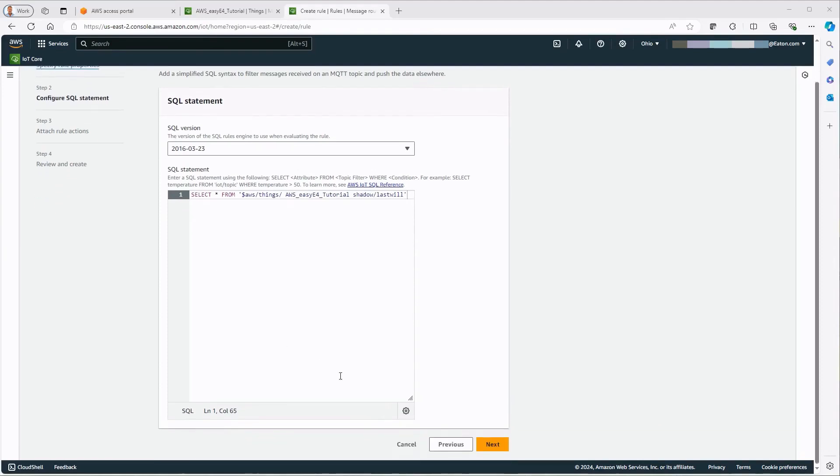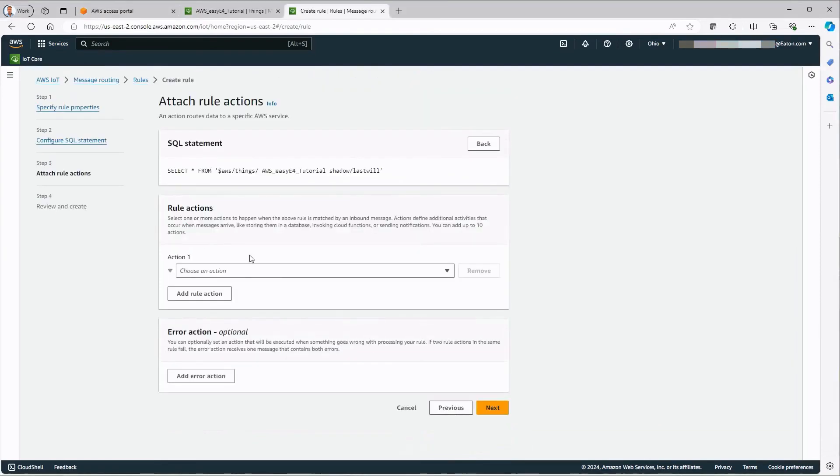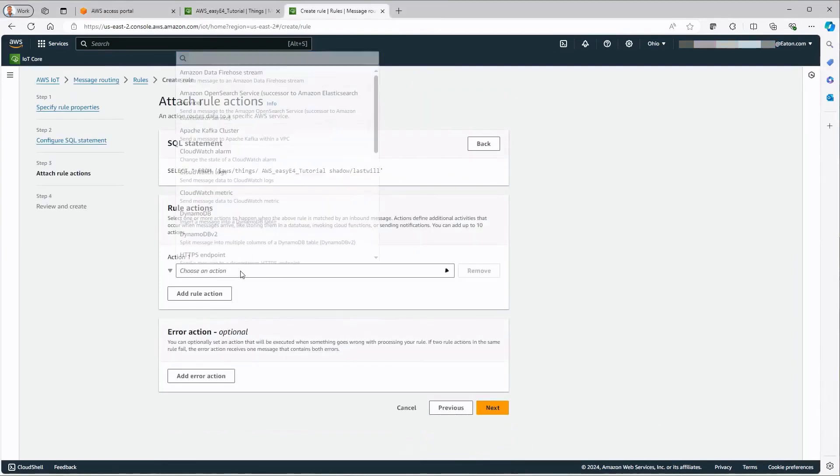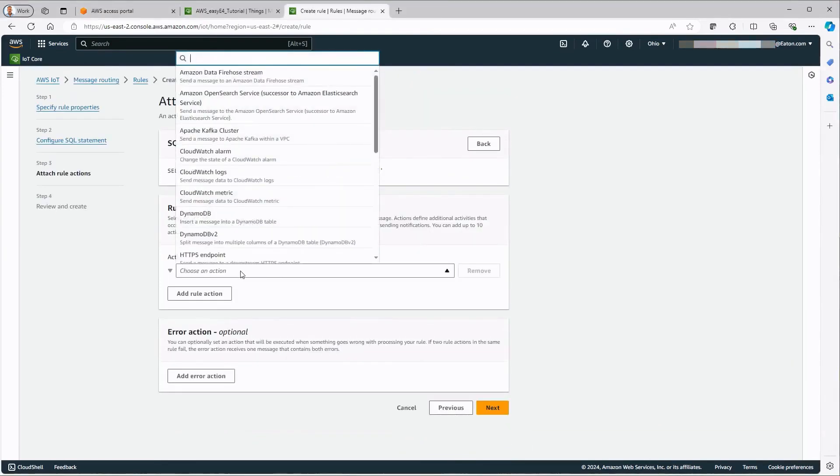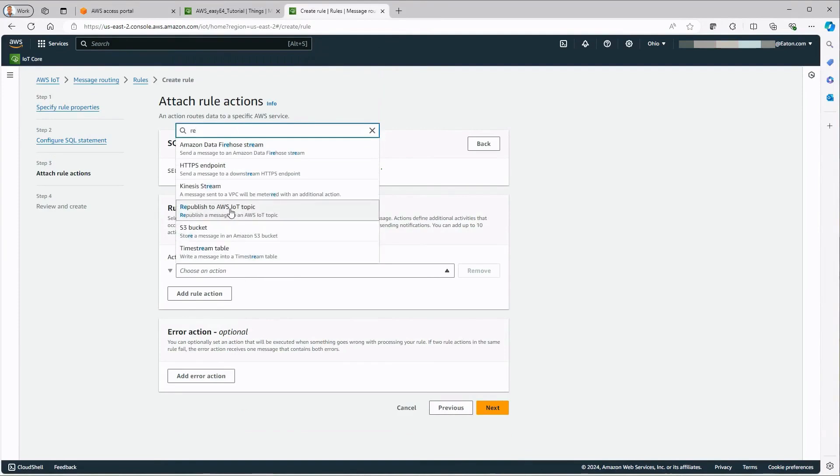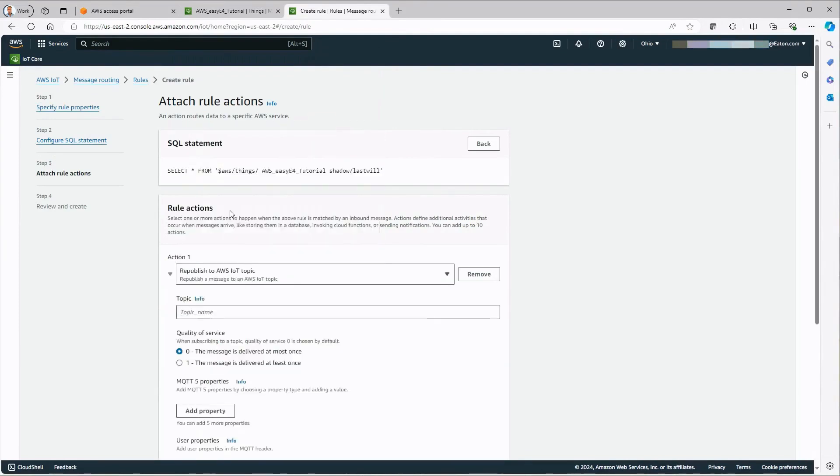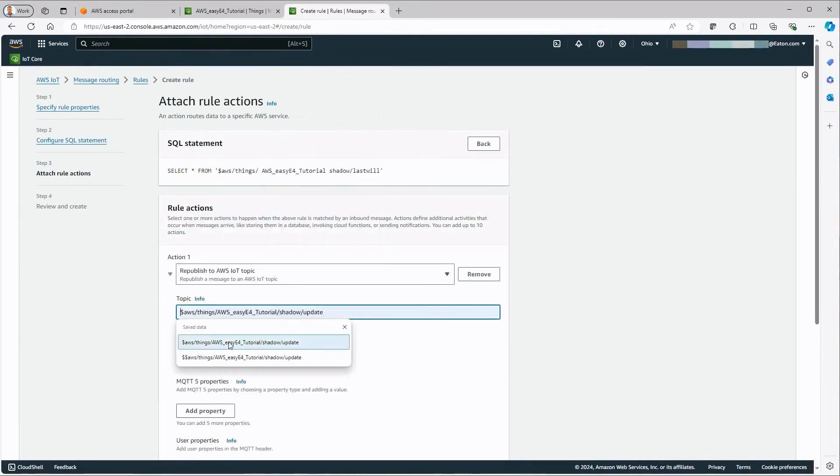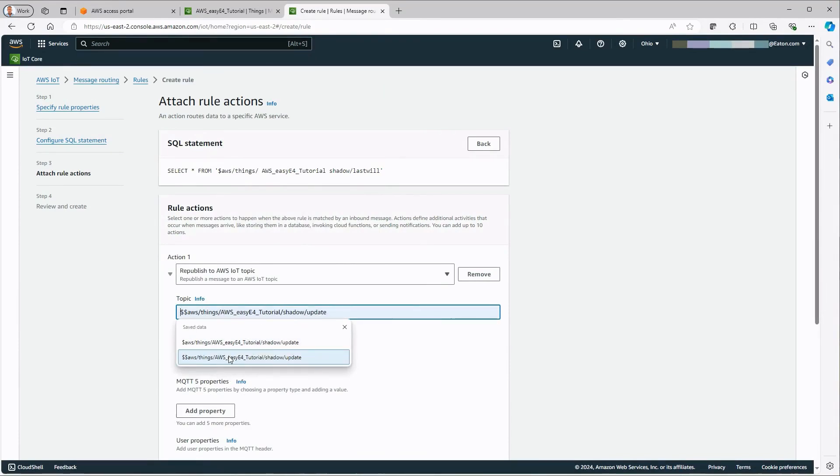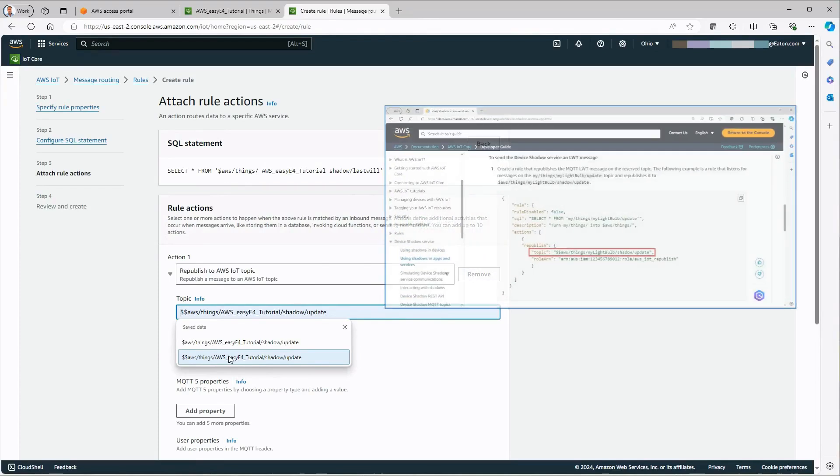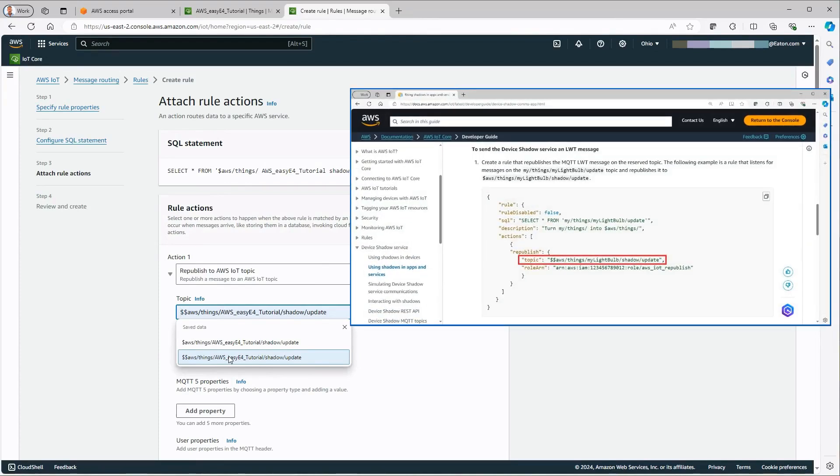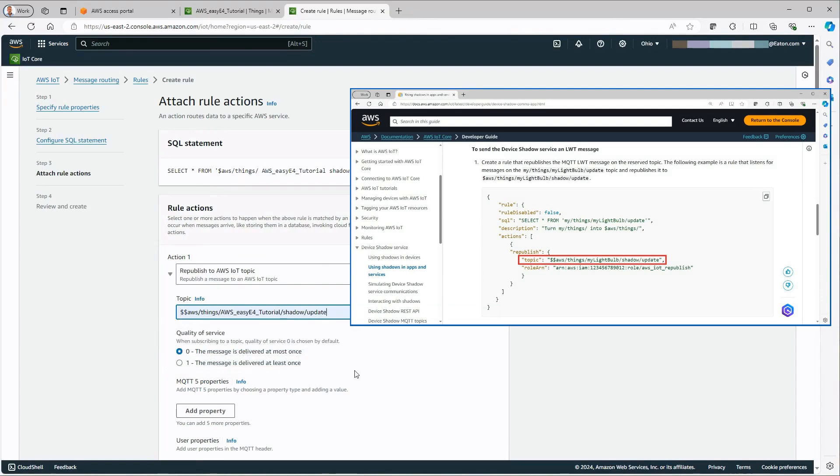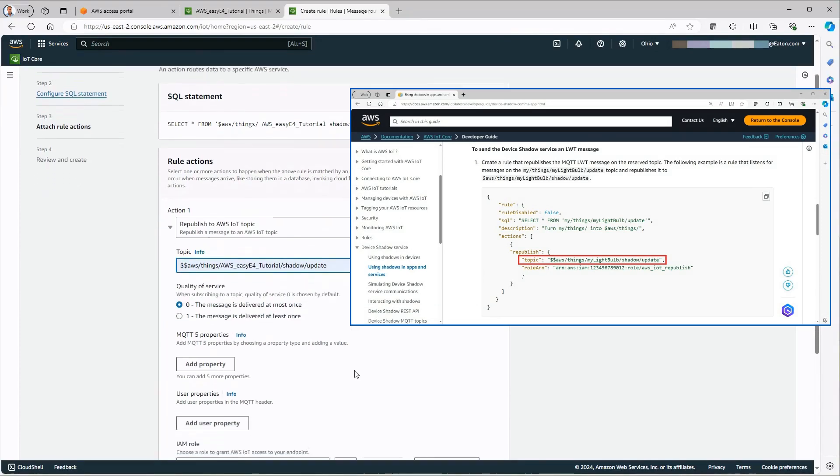Click Next to open the Attach Rule Actions window. Republish to AWS IoT Topic is selected here under Action 1. Under Topic, information is provided on the shadow to which an update should be made. The relevant Topic with the used thing name and shadow update is displayed. To republish the topic used, it is important that two leading dollar characters are used here, as shown in red in the AWS manual.